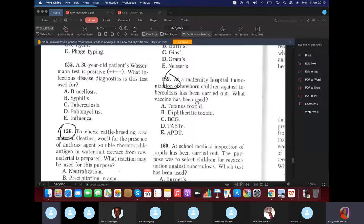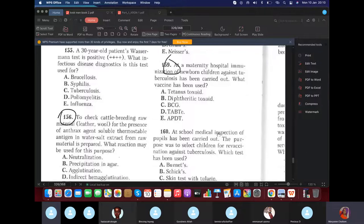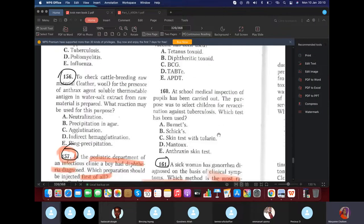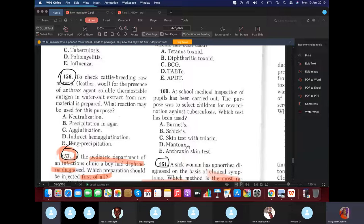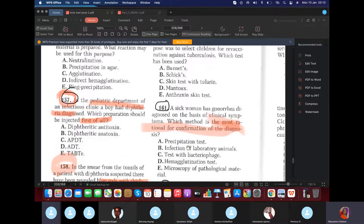In a maternity hospital, newborn children were immunized against tuberculosis using the BCG vaccine. For school medical inspection selecting children for re-vaccination against tuberculosis, the Mantoux test is used.